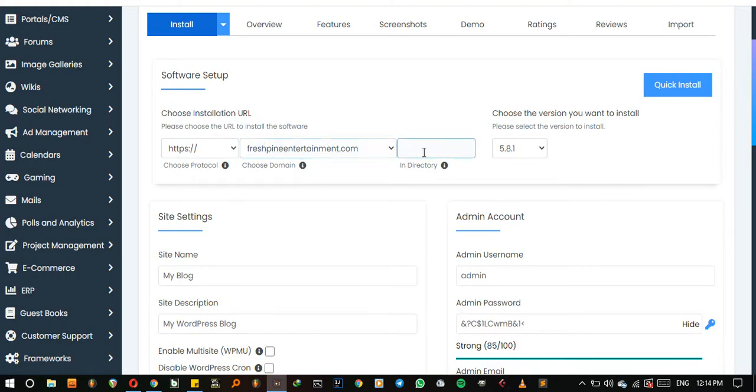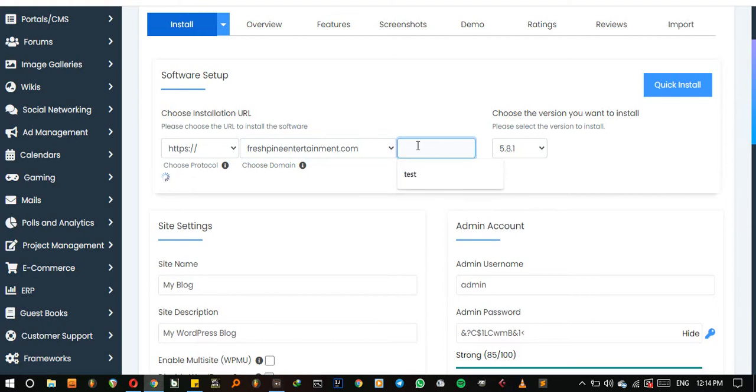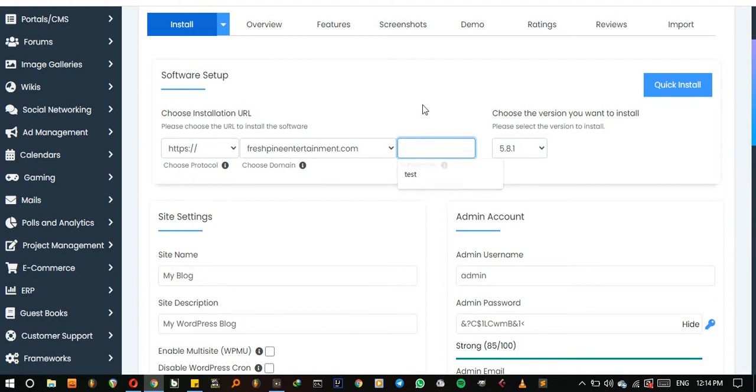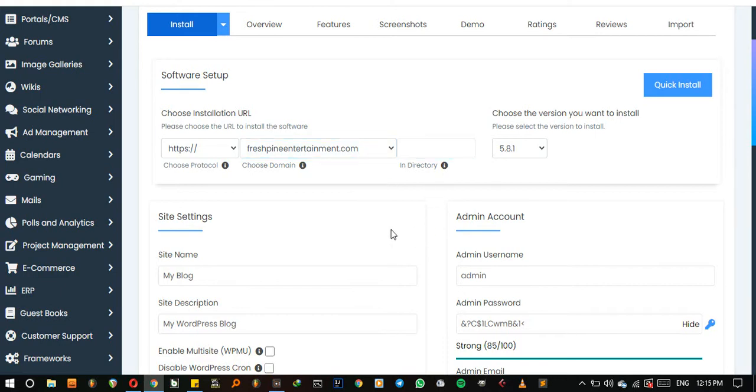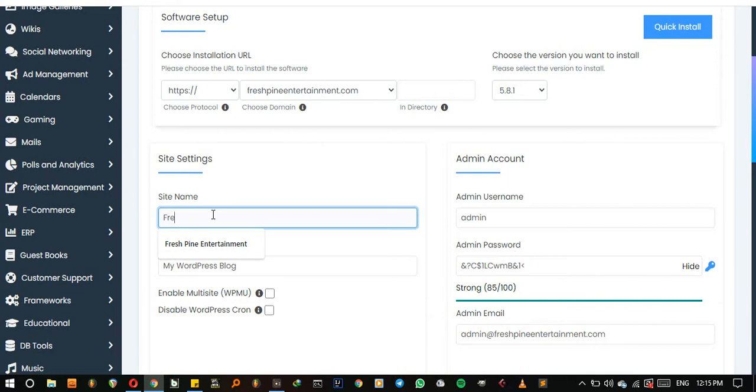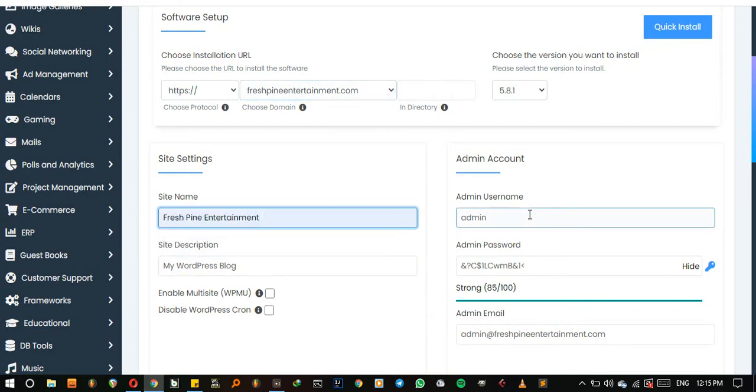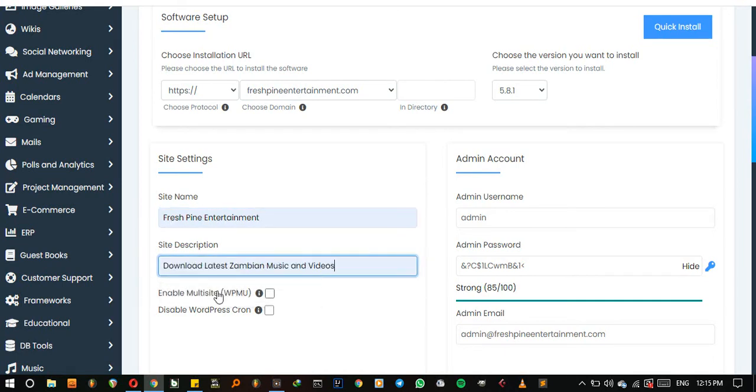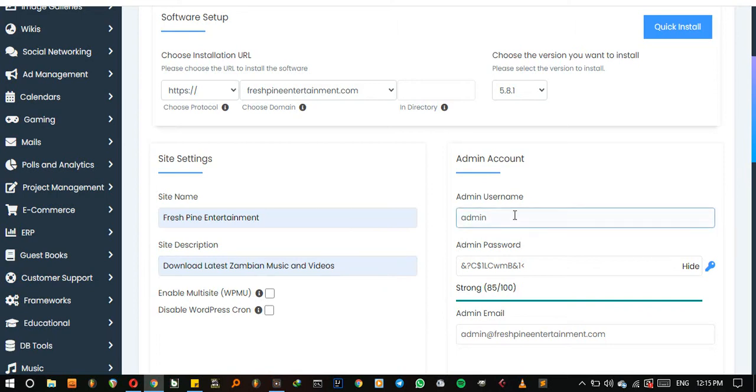And I don't want to put anything here - it has to be blank because if you put something like 'test', your website is going to be accessed by putting .com and then slash test. So here I'm just going to write Fresh Pine Entertainment because this is my website name, then 'download latest Zambian music and videos'.